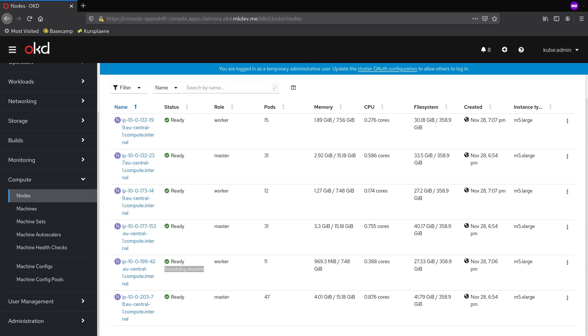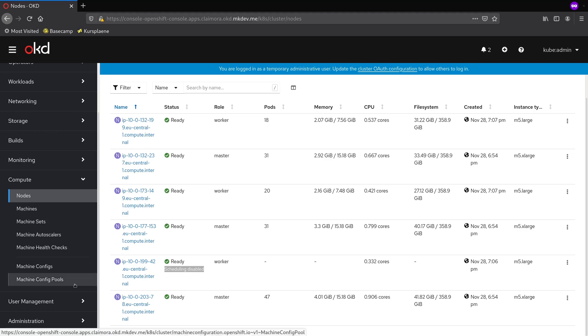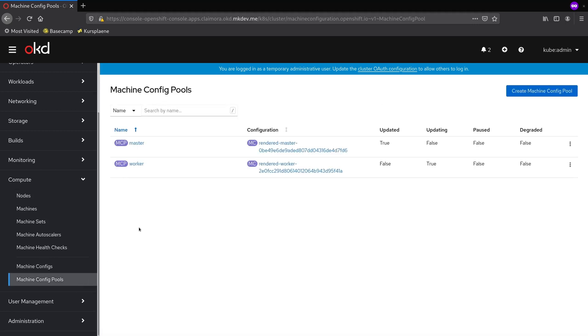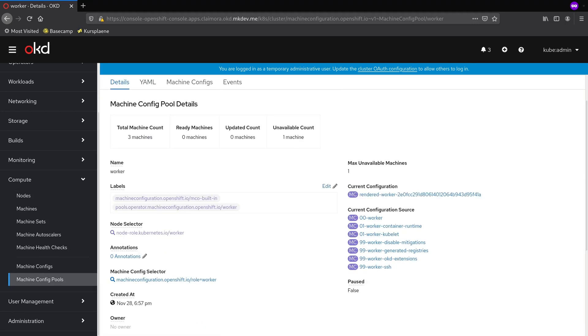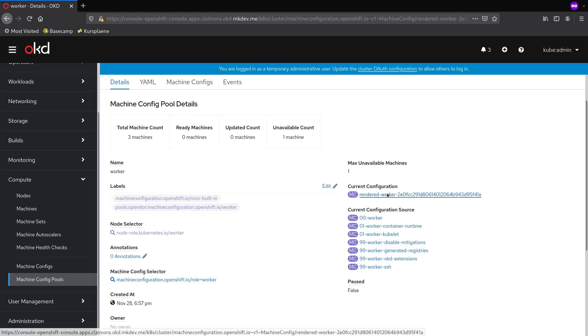As you can imagine, your applications must be highly available to survive such updates without downtime. If your application is running only inside this single pod, it will be down because the node where this pod is running will be restarted during the cluster upgrade.